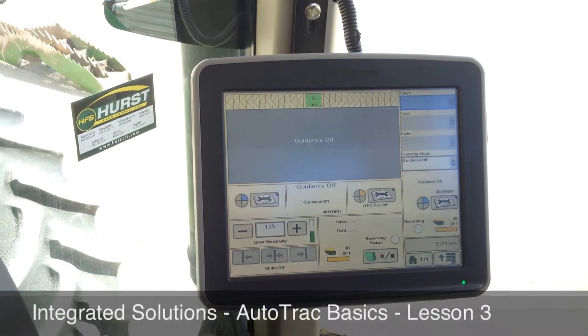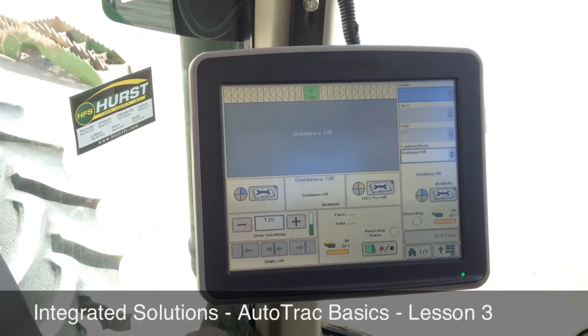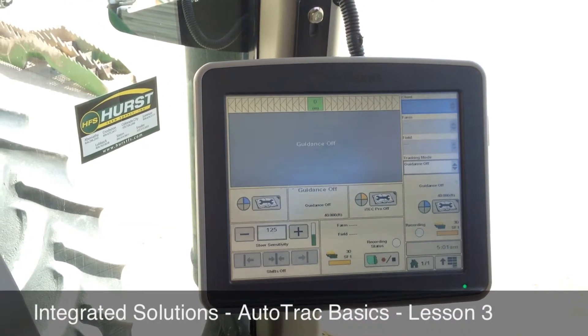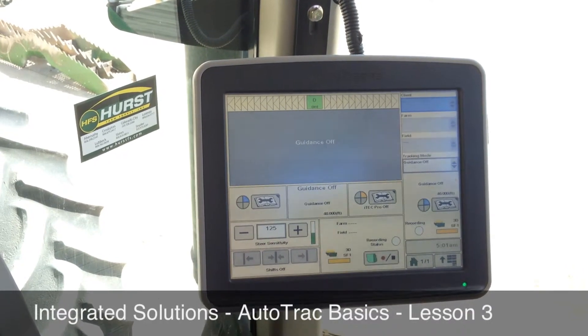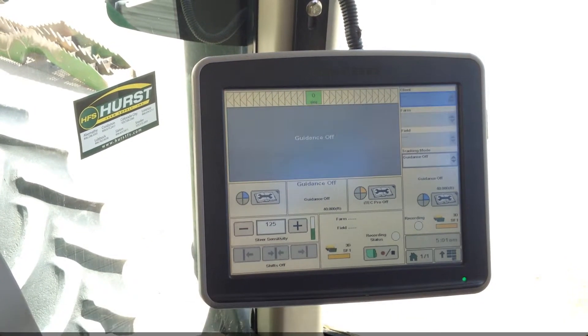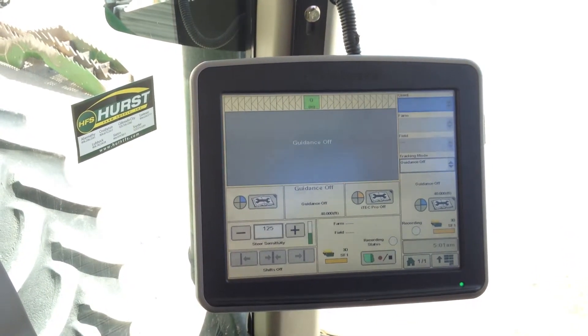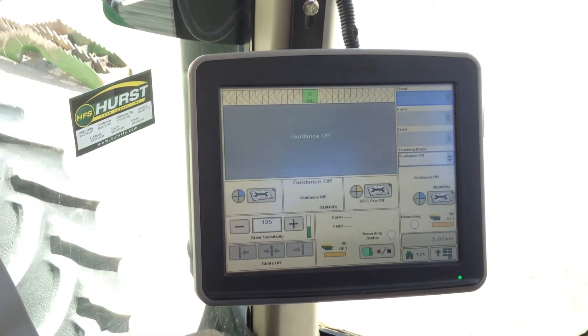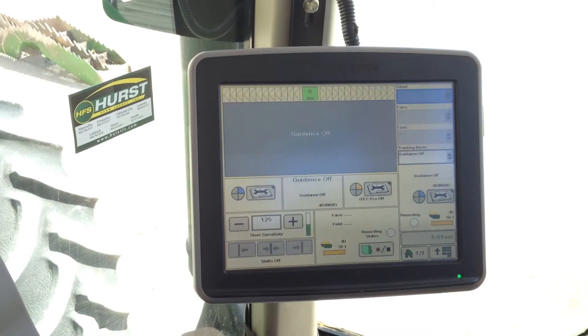Good afternoon and welcome to Hearst Farm Supply's Integrated Solutions Auto Track Basics Lesson 3. Today we're going to talk about how to set up a client farm and field.